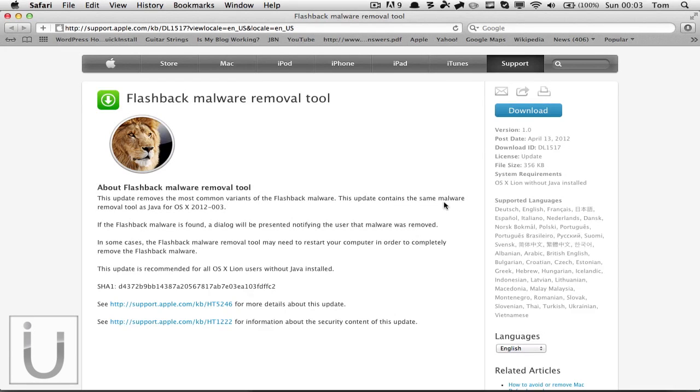What's up guys, in this video we're just going to be taking a look at this release which has come up from Apple recently. If you don't know, for Macs this is only going to be useful for Mac users.